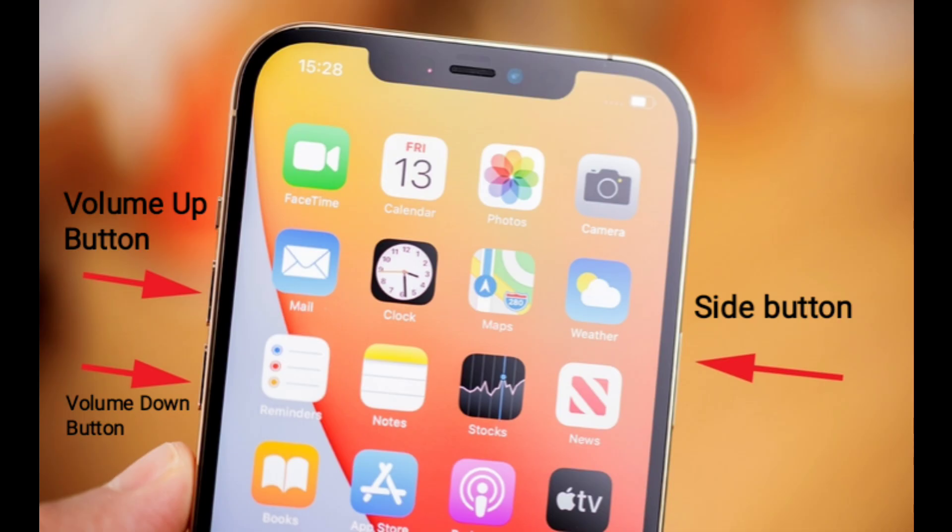The second solution is to restart your iPhone. Quickly press and release the volume up button. Next, quickly press and release the volume down button. Finally, press and hold the side button until you see the Apple logo.